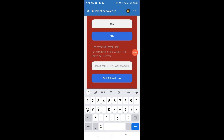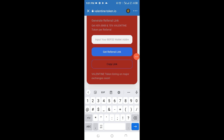If you want to refer someone to this project, you earn 40% in BNB and 70% of Valentine Token immediately, with no limit to what you can earn. Go ahead and copy your receiving address — once you've claimed or bought this token, that receiving address becomes your BEP-20 wallet address. Paste it in the referral field, then click to generate a link, copy that link, and share it with loved ones and friends so they can claim using your link and you earn your reward instantly.